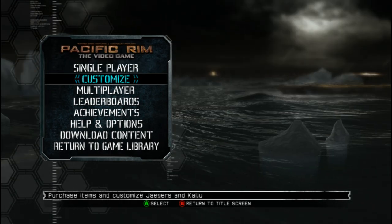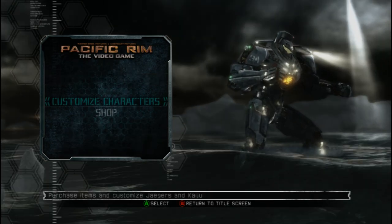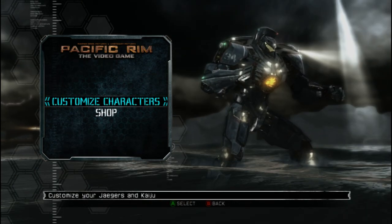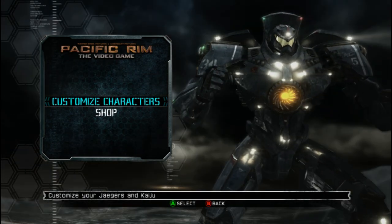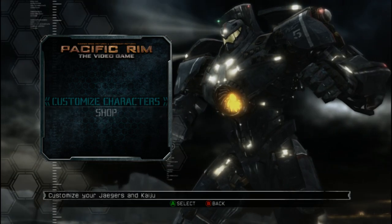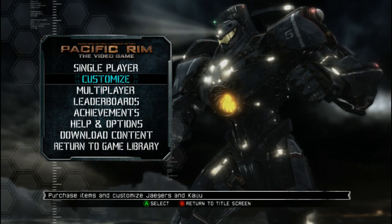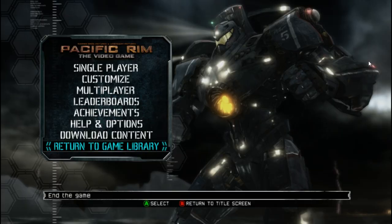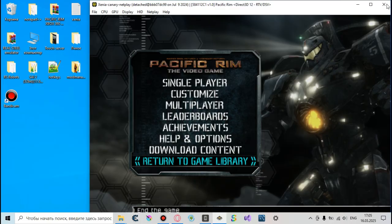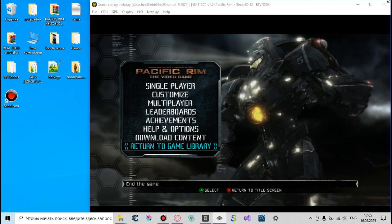First of all you might encounter some troubles such as not unlocked DLCs. I managed to solve that problem by just editing a file of the console configuration.